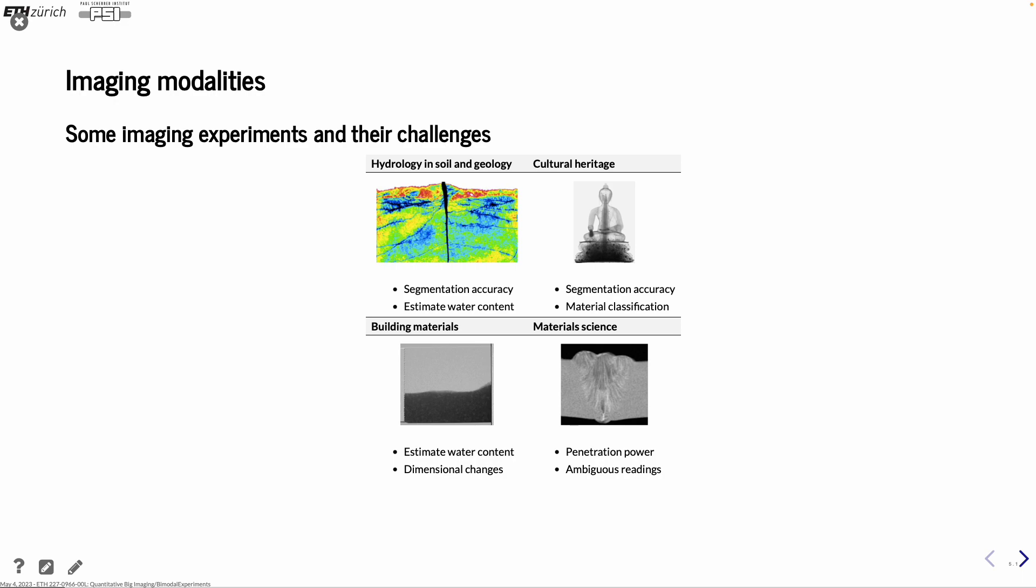Here are a couple of different examples that I have pulled out from the experiments we do. And one is hydrology in soil and geology, where you have water going into a porous medium. Problem is, in some cases, this porous medium is swelling and changing the geometric structure at the same time when the water enters. So you don't really know if the change is due to the structure change or due to the added water.